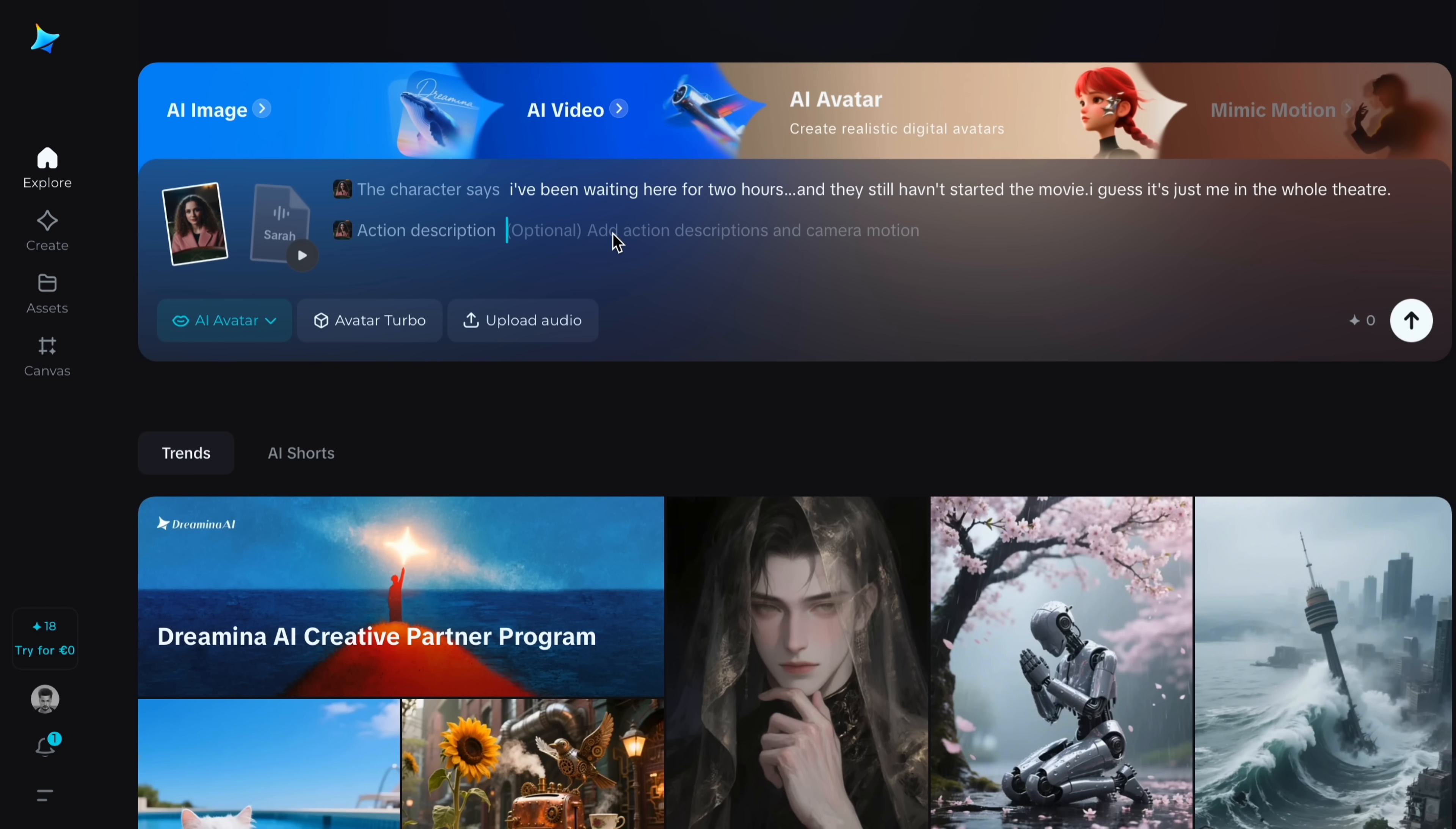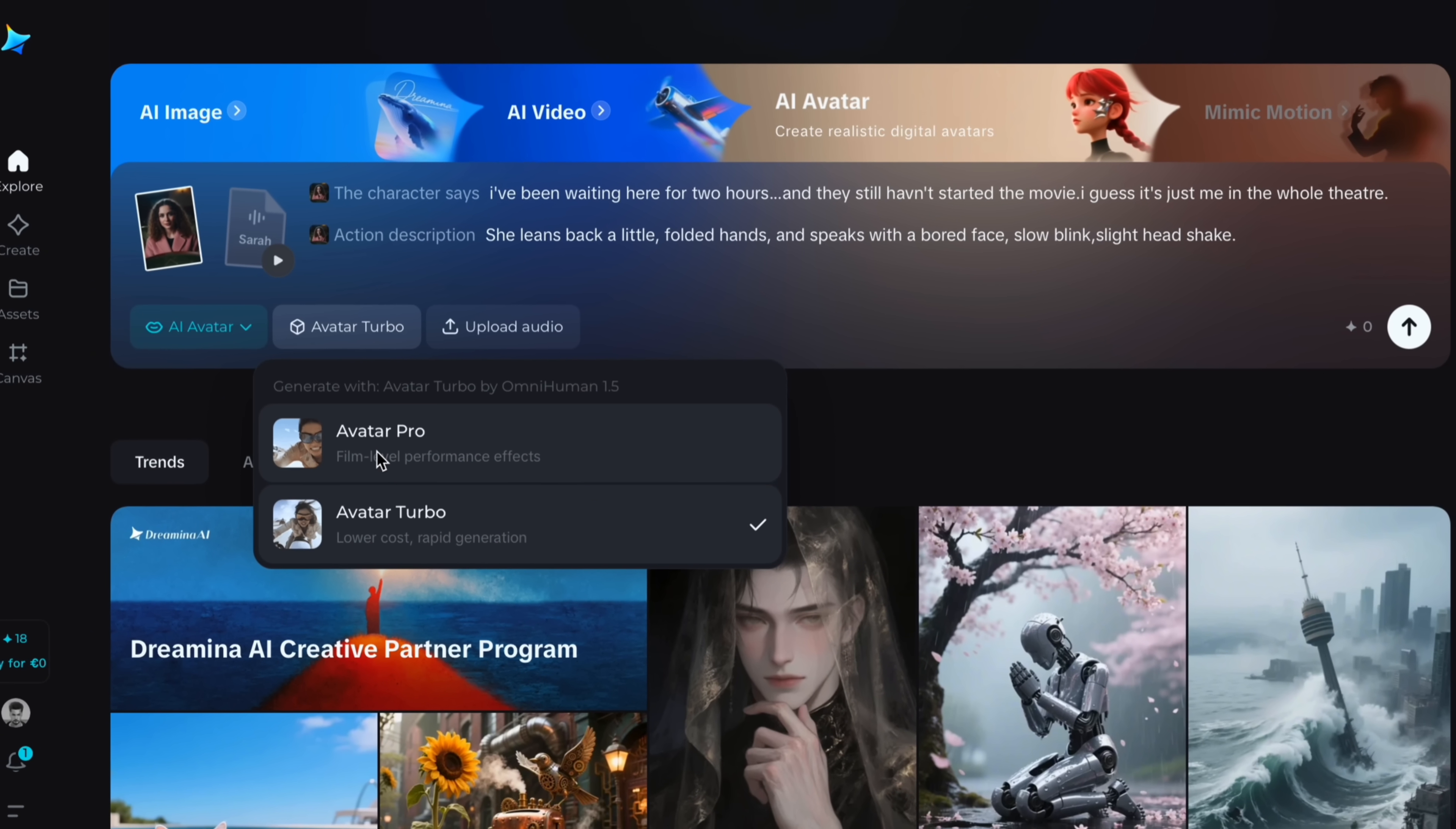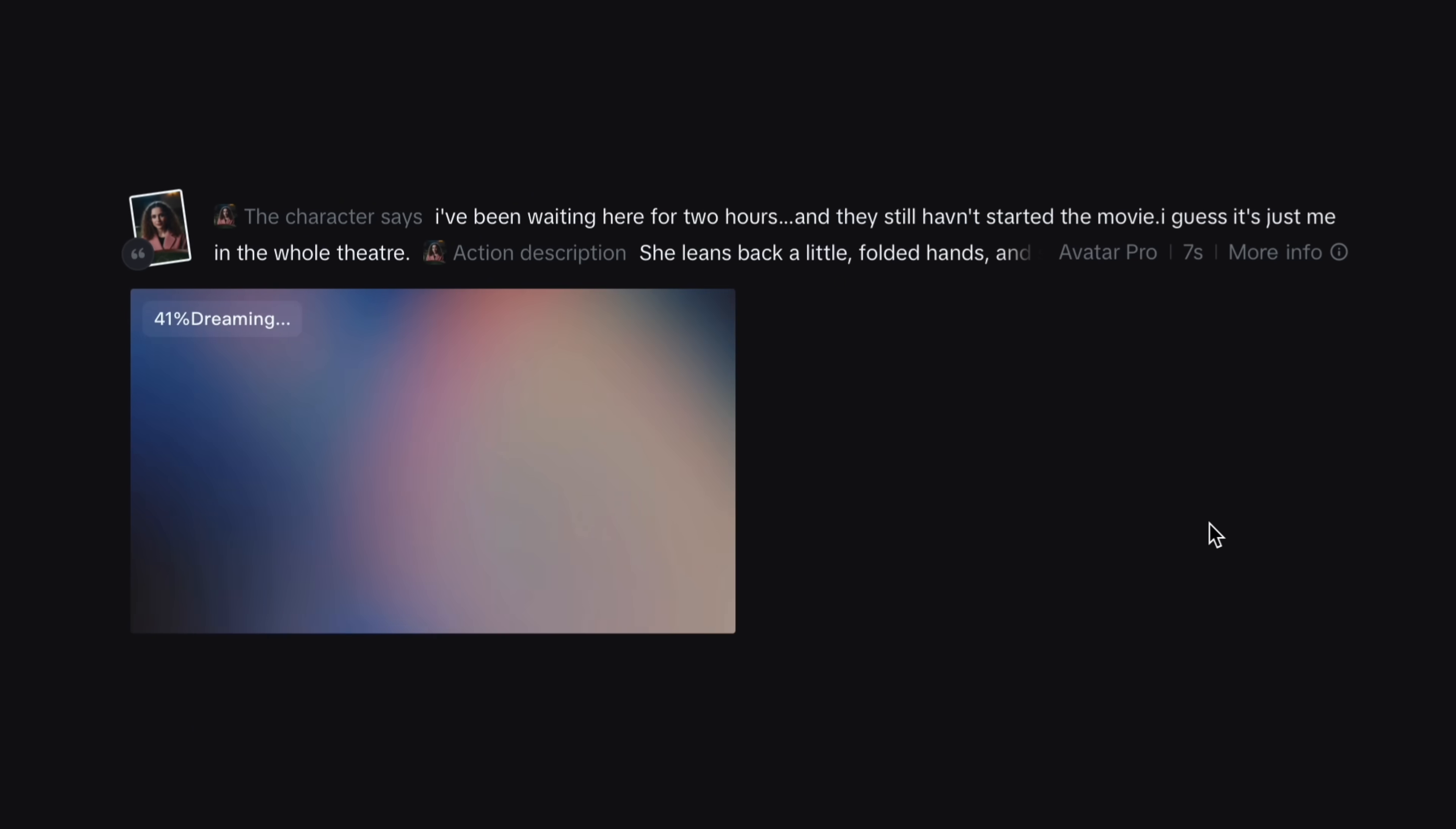And finally in action description, describe your character gestures like she leans back a little, folded hands and speak with a bored face, slow blink, slight head shake. And after that, you have to select the avatar model like avatar turbo and avatar pro. Avatar turbo takes lower cost and rapid generation, but avatar pro will give you film level performance. So click on it. And just I will tap on the arrow button and wait a moment.